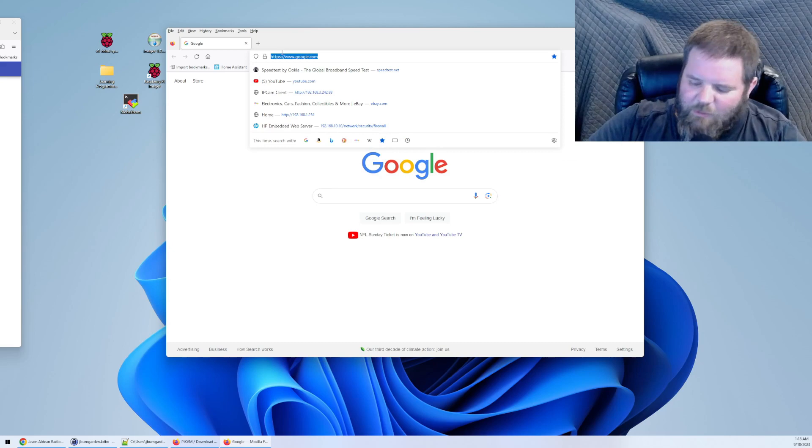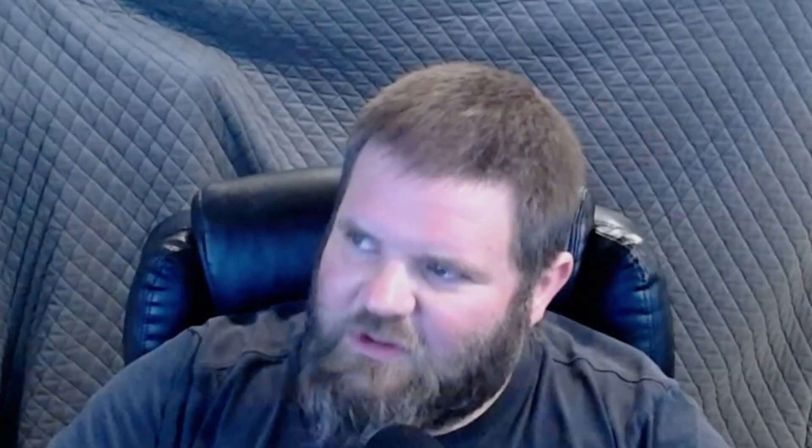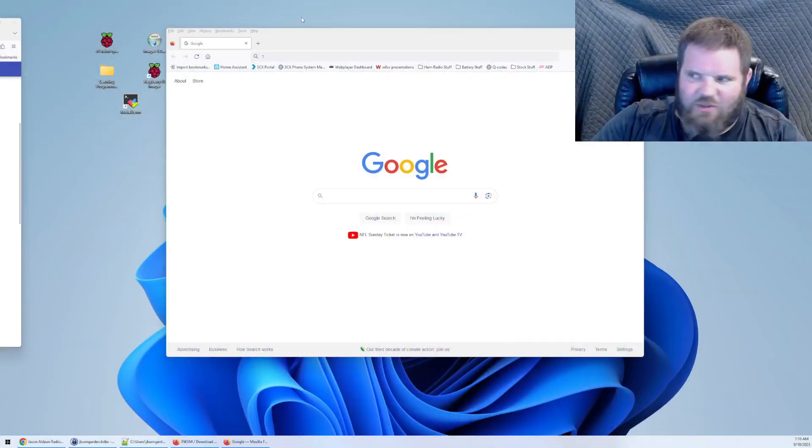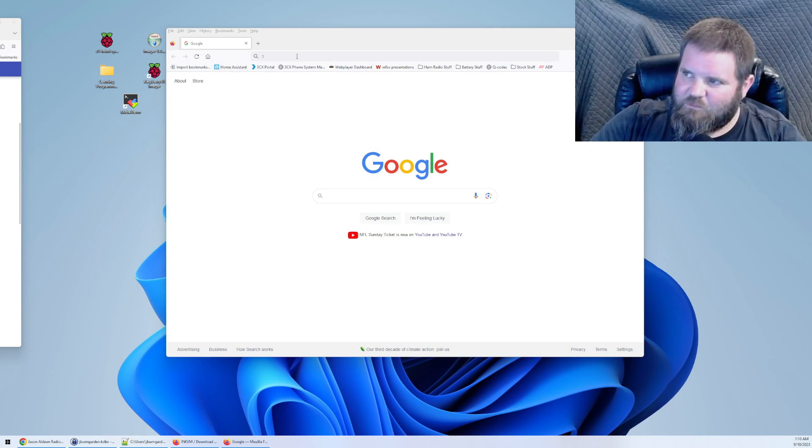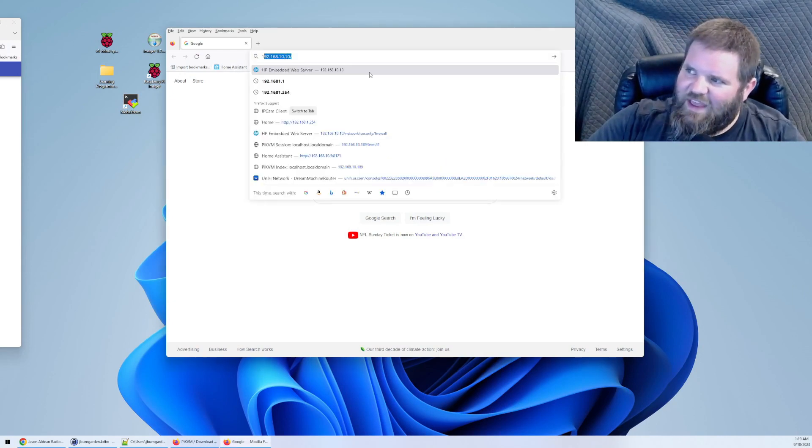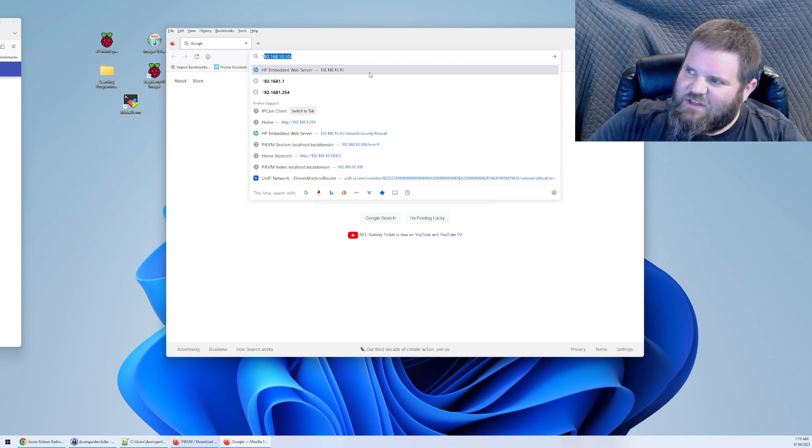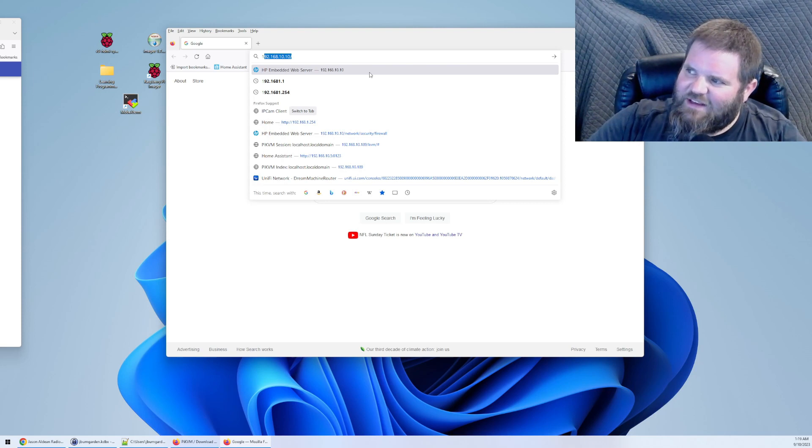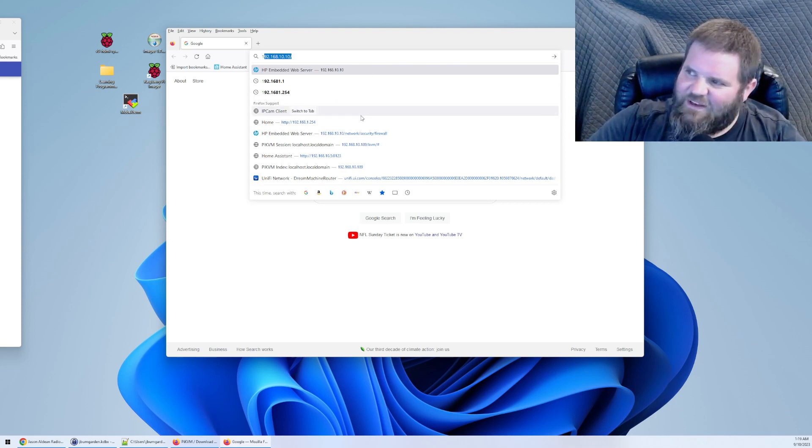Before I came over here, I got the final IP address of that Pi KVM. So to get that going, we're going to open up a browser and we're going to type in the IP address of that Raspberry Pi KVM.